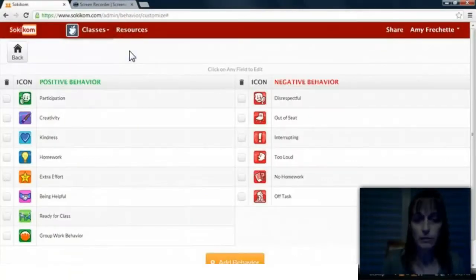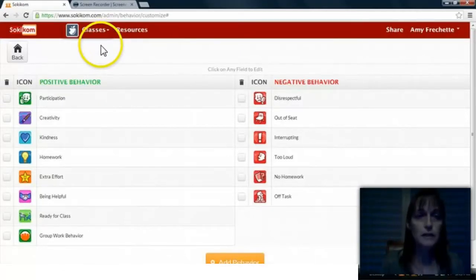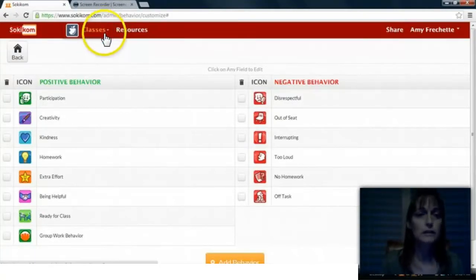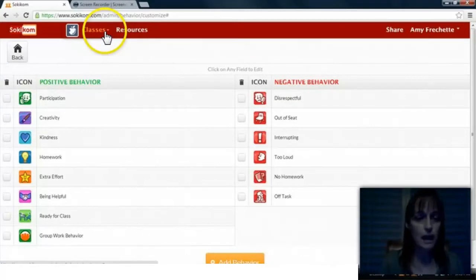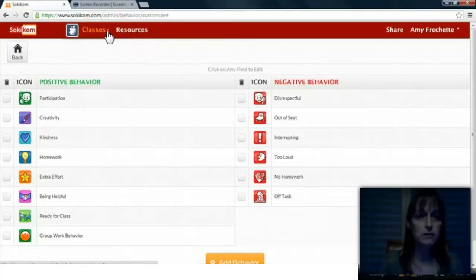Every morning I come in, I start all 3 computers and then I have 3 helper students. Those students know how to load up the internet and get SofiCom ready to go. All I need to do is log in using the passwords. My students know that if I award them class cash, they go to the computer that is labeled with their homeroom teacher's name and click on their icon.